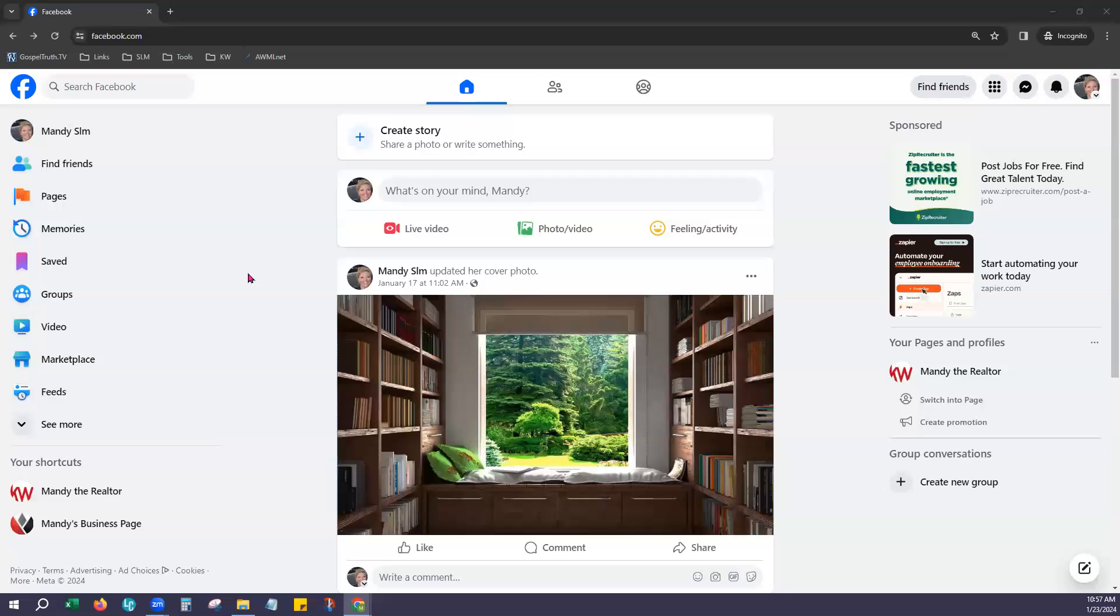Very first thing is to go to facebook.com and log in with your personal account information. Your business page will need to be linked to that personal account so you'll just use your normal login and password to get into Facebook. You can tell you're under that personal account by the profile photo right here in the top right.